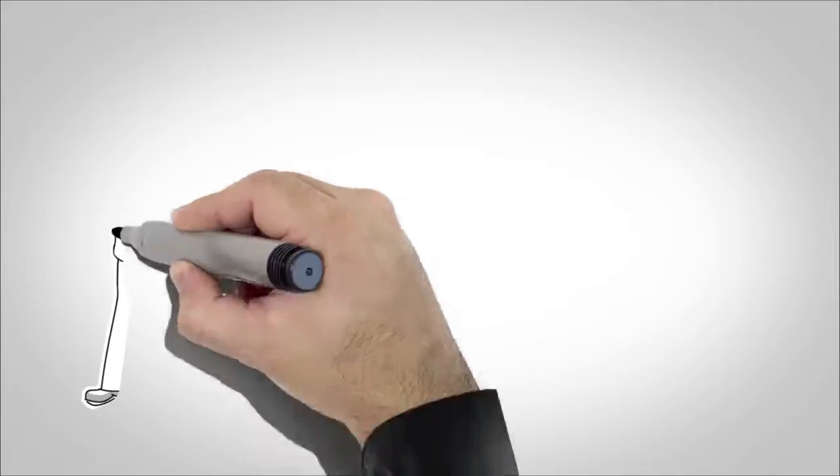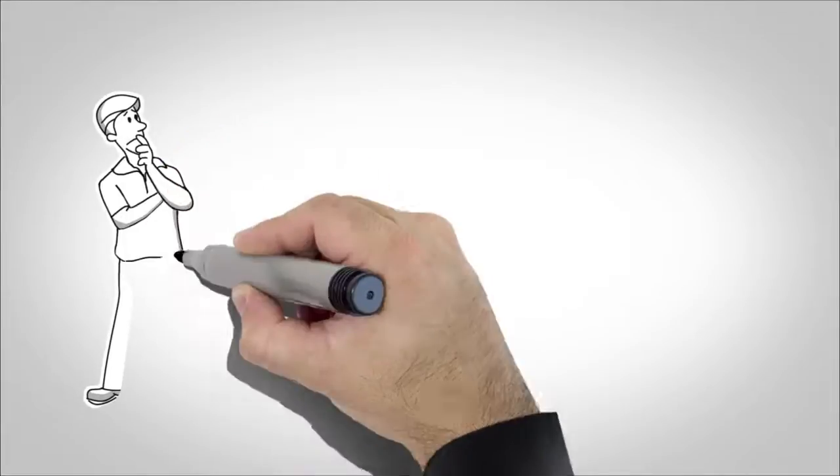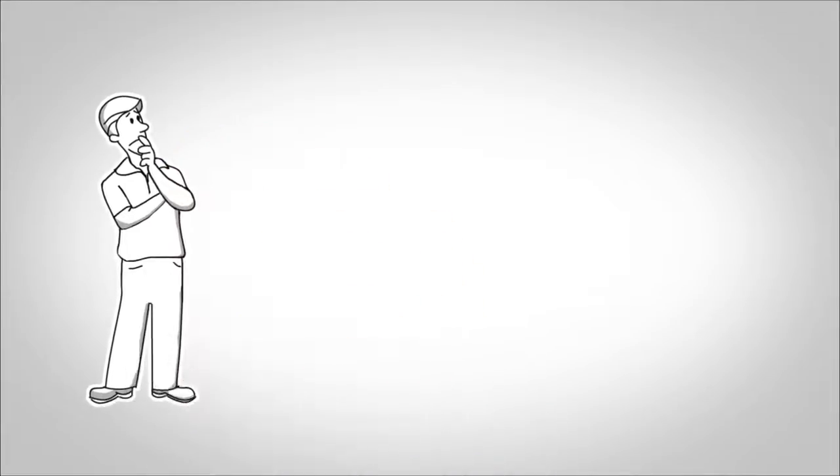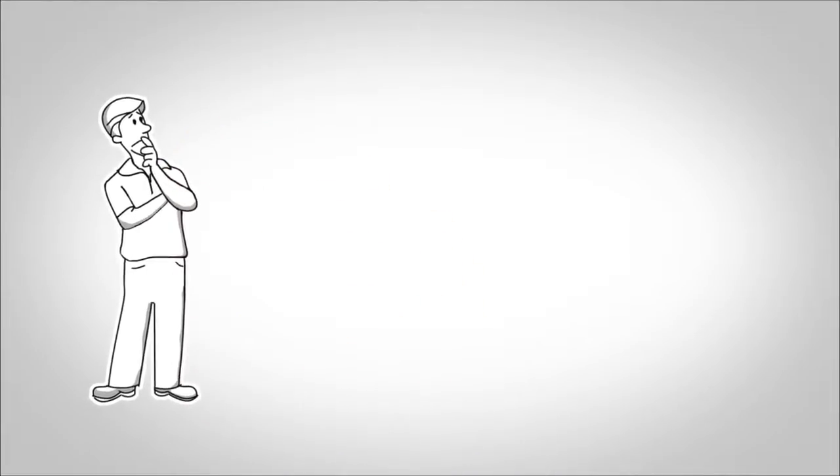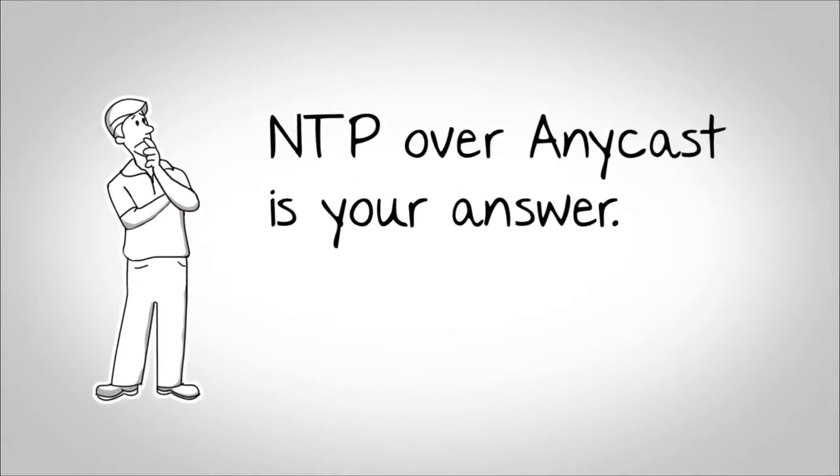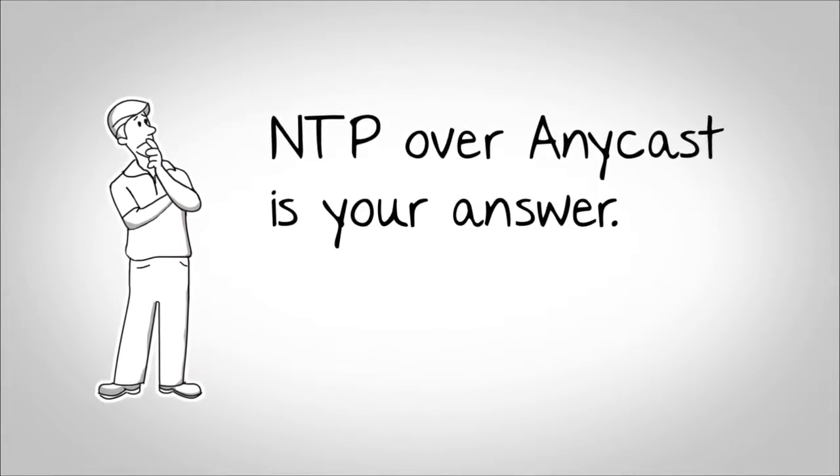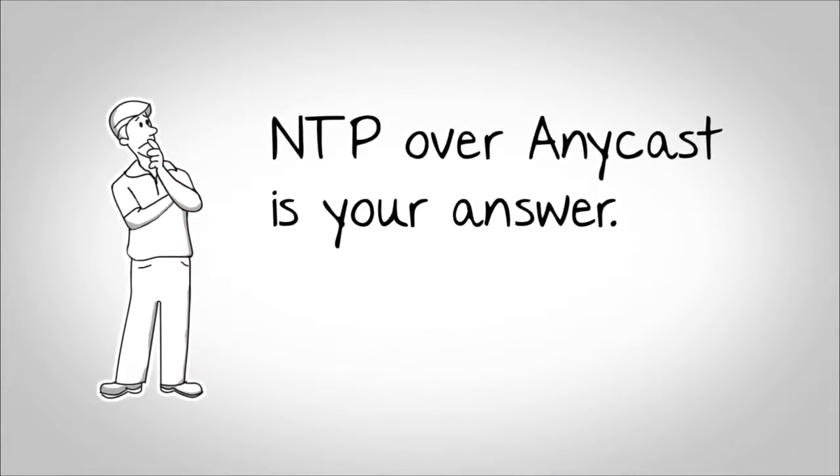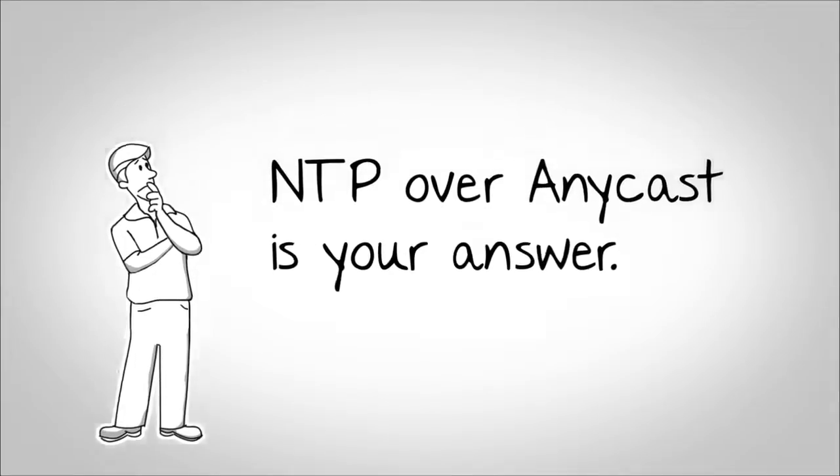Need a simple way to deploy reliable time synchronization in large-scale networks? NTP over Anycast is your answer.